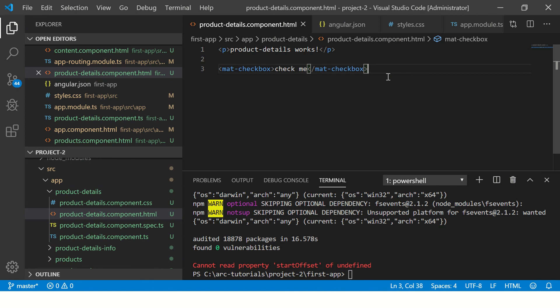I have just imported the mat checkbox. Again, we are not getting into the details of how to use it, we will keep it for the next tutorial. For now, the idea is to check that our Angular Material is installed in our application and is running successfully.